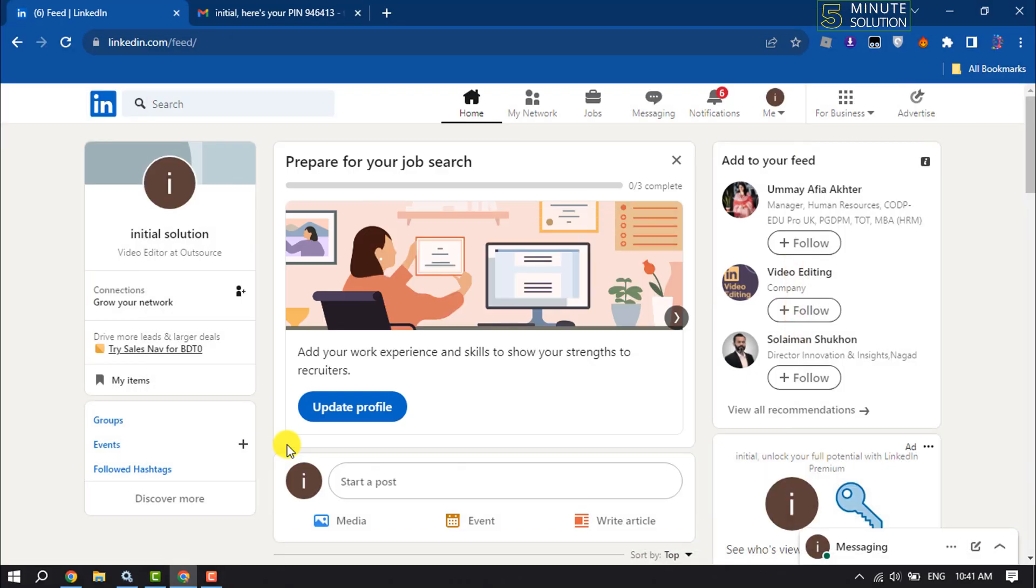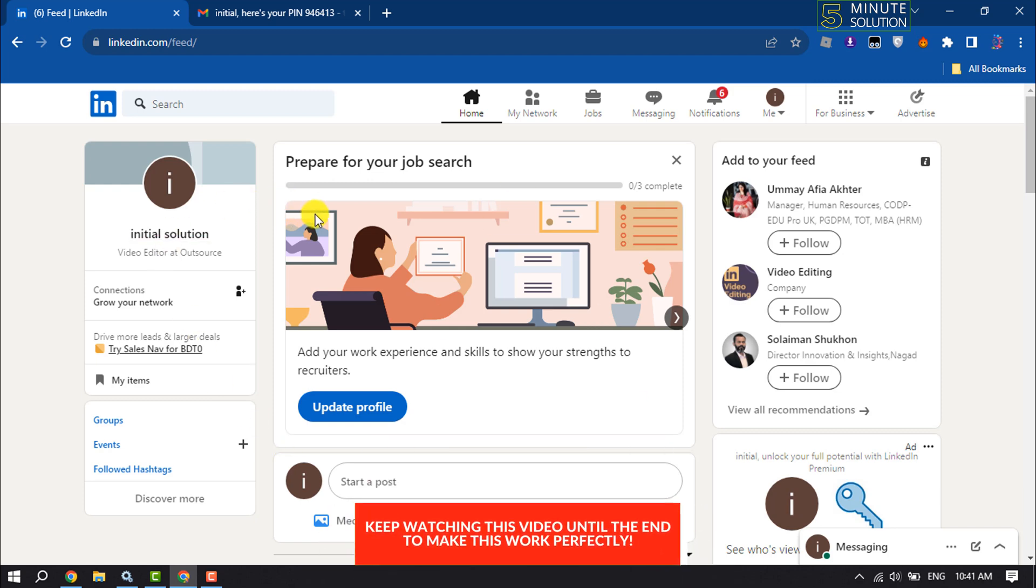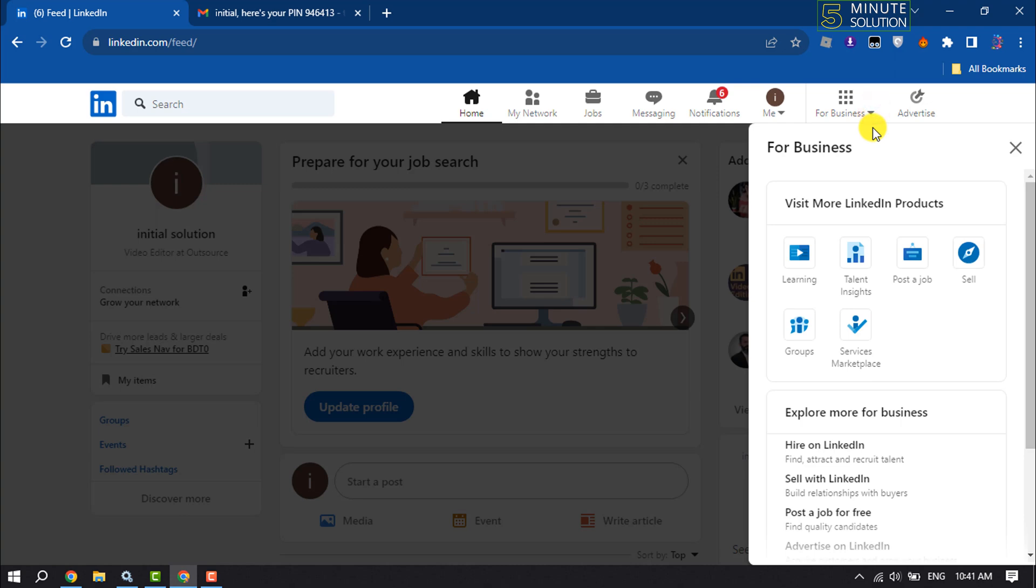Log into your LinkedIn account and from your LinkedIn dashboard, click on Advertise. If you can't see this Advertise here, then click on For Business, and here you will get Advertise, so click on it.